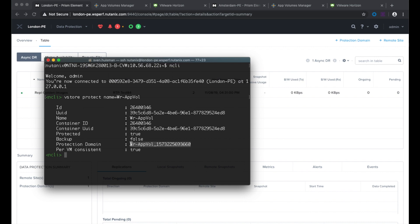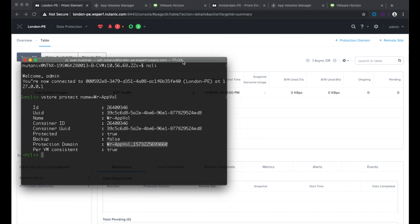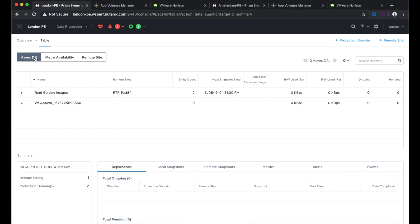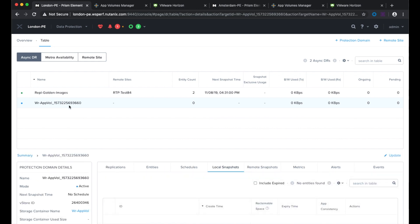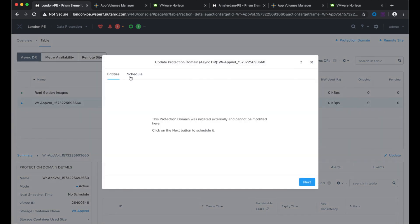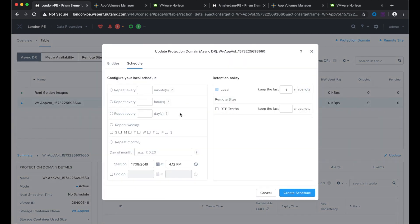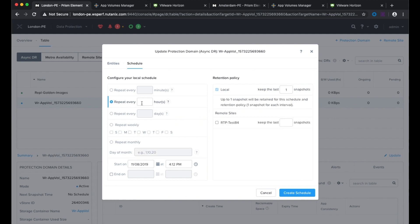This name is the name of the protection domain that you can see in Prism Element. In Prism Element on the London site you can see that the protection domain is created. We can now use Prism Element to create the schedule for replication. New schedule — I want to repeat every hour. For this demonstration I'm selecting the remote site and keeping only the last snapshot. The start time is 10 past 4. Create schedule.